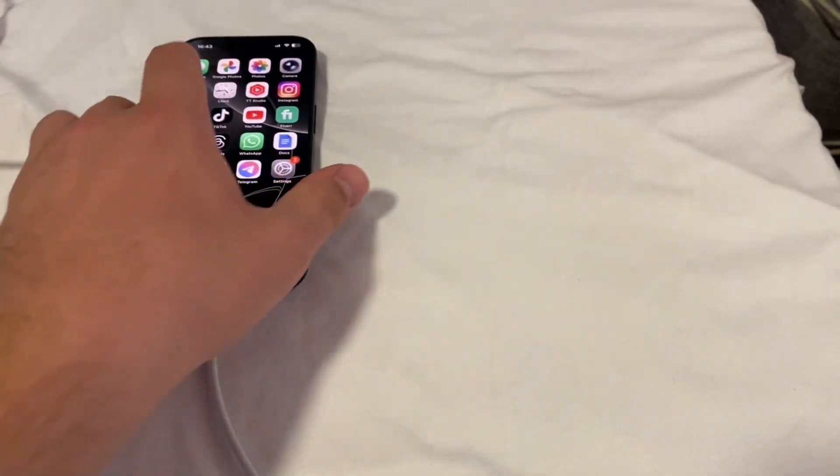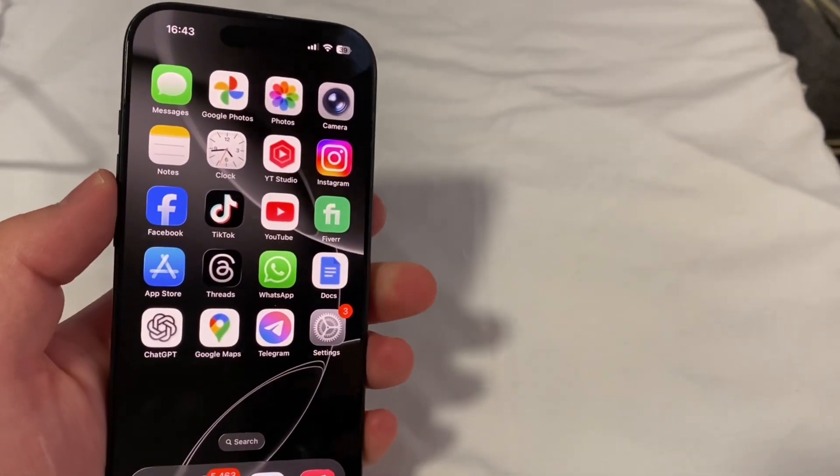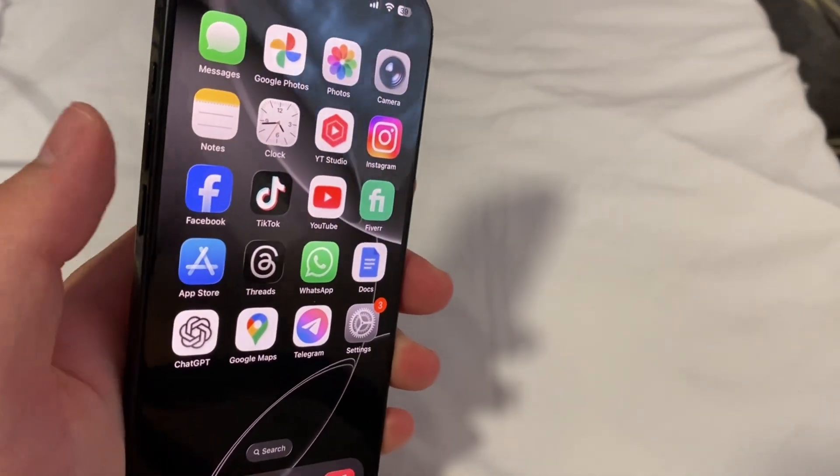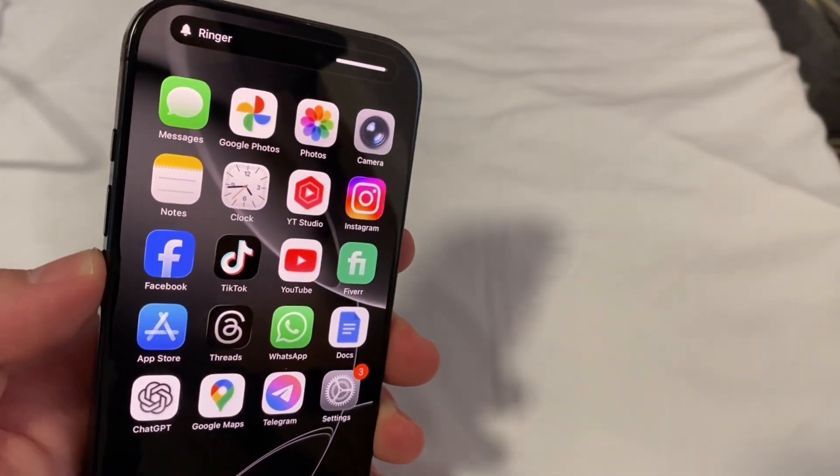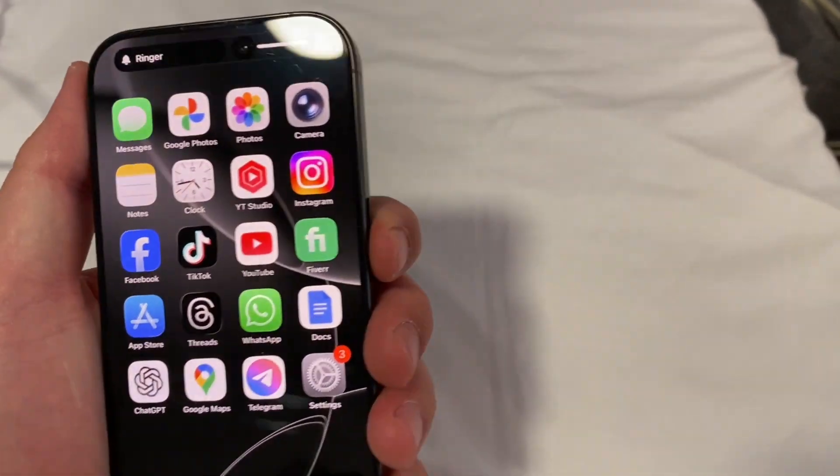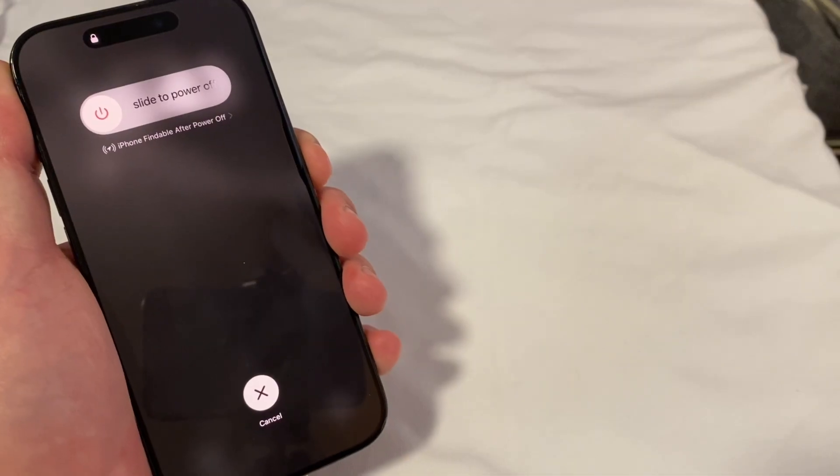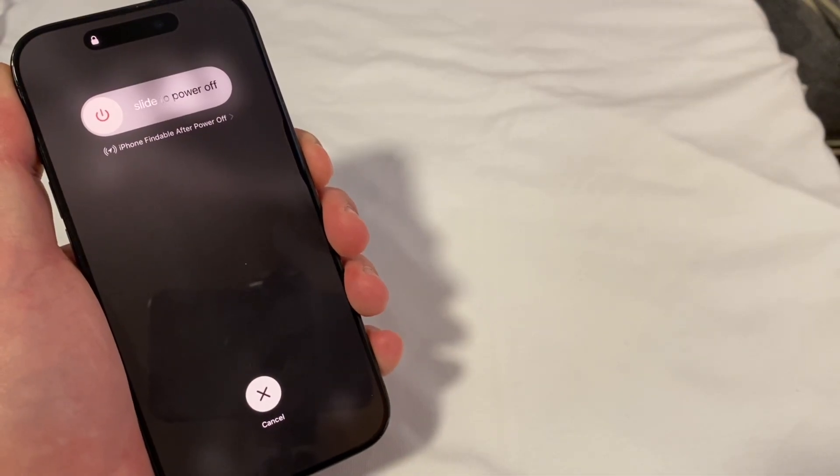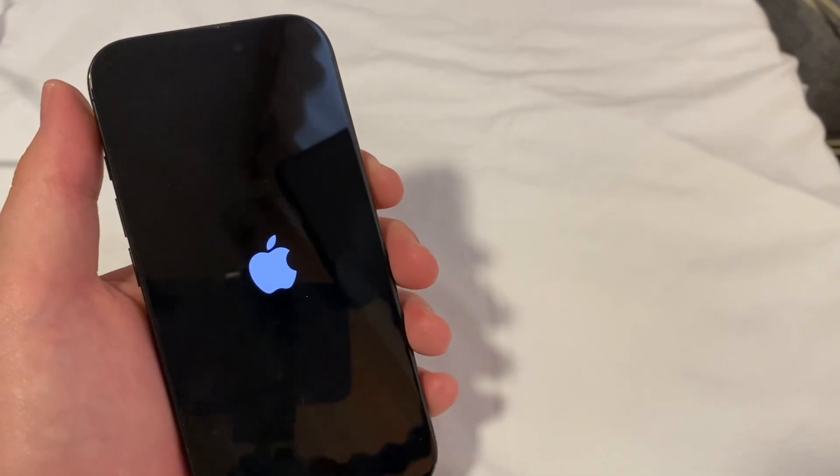The first step is to force restart your iPhone, and you can do that by quickly pressing the volume up button, then volume down. Press and hold the power button, and don't let go for around 15 seconds.